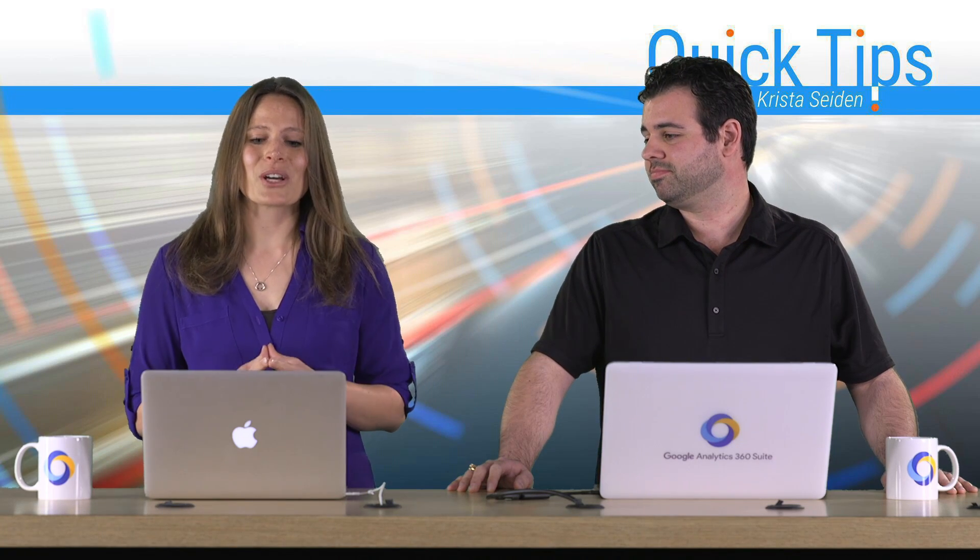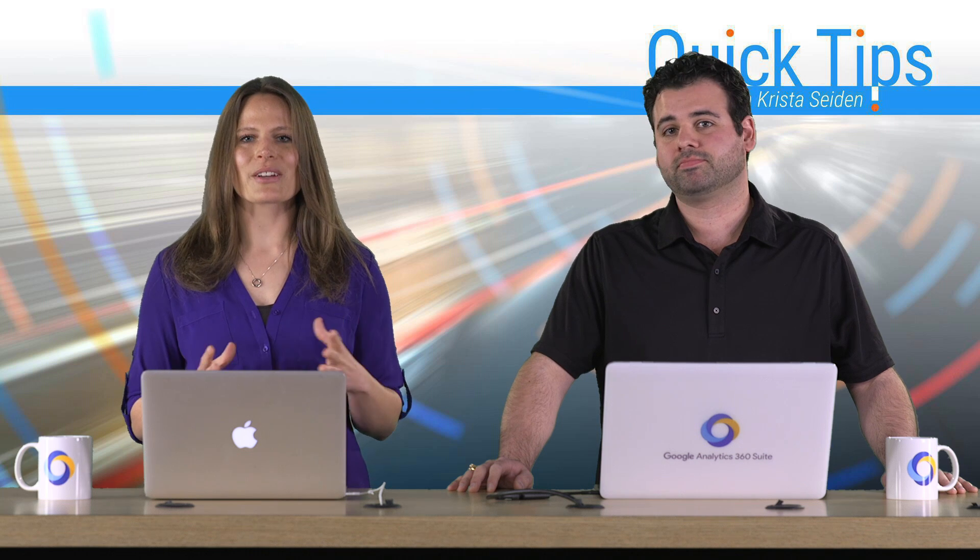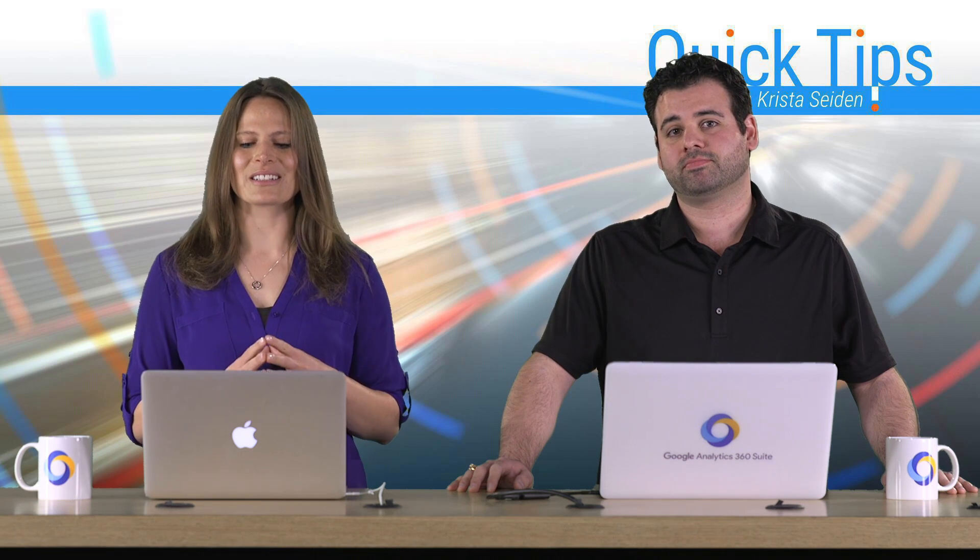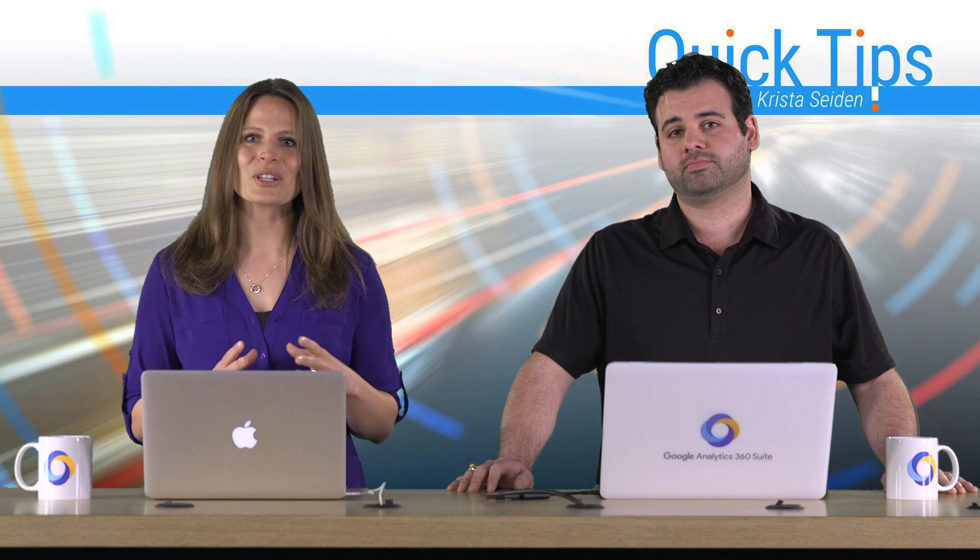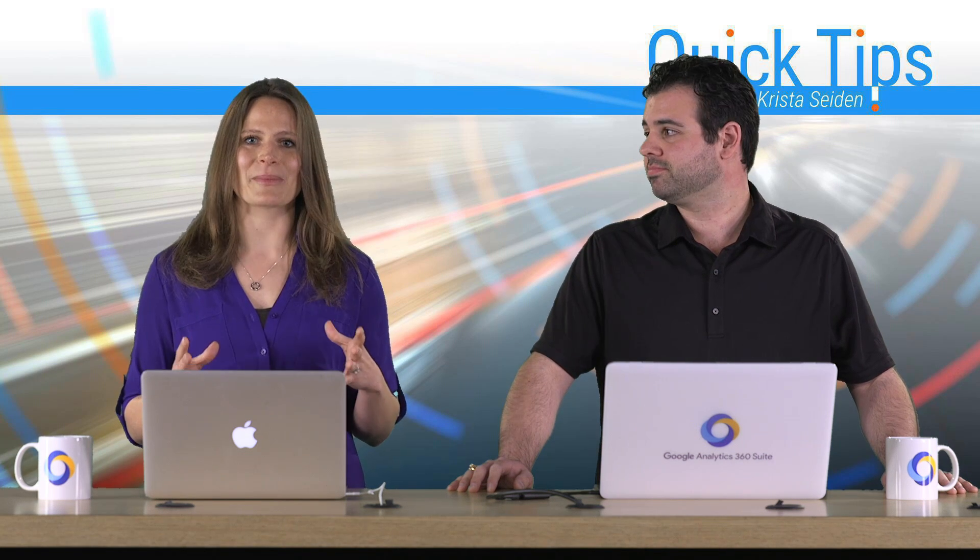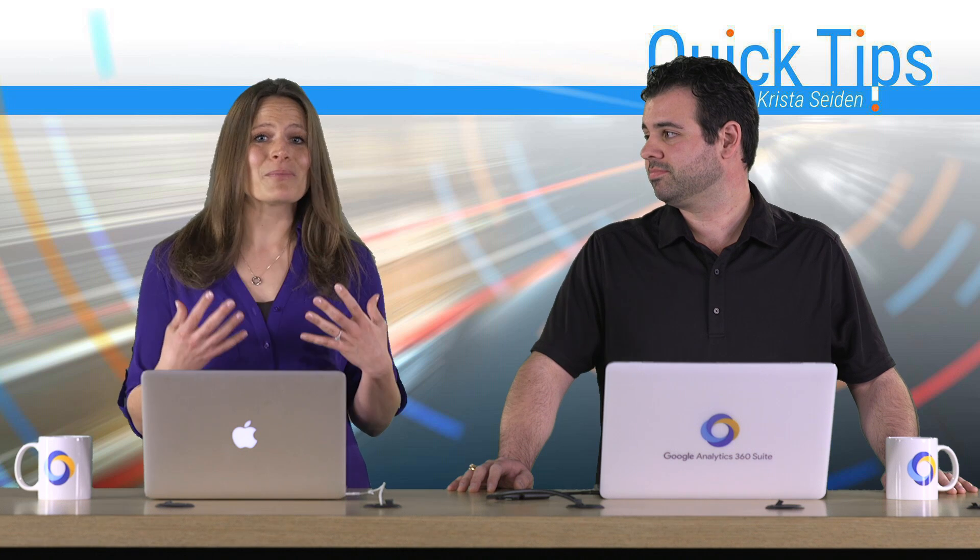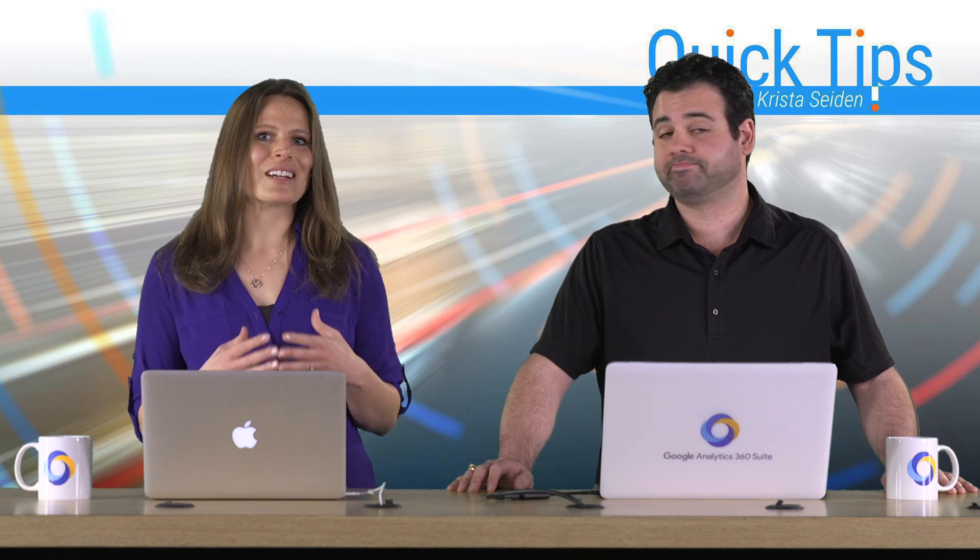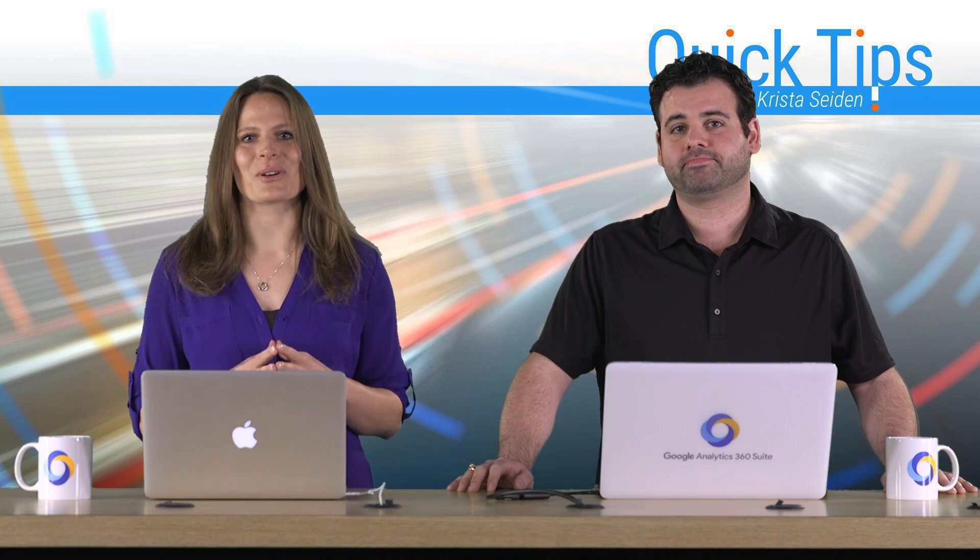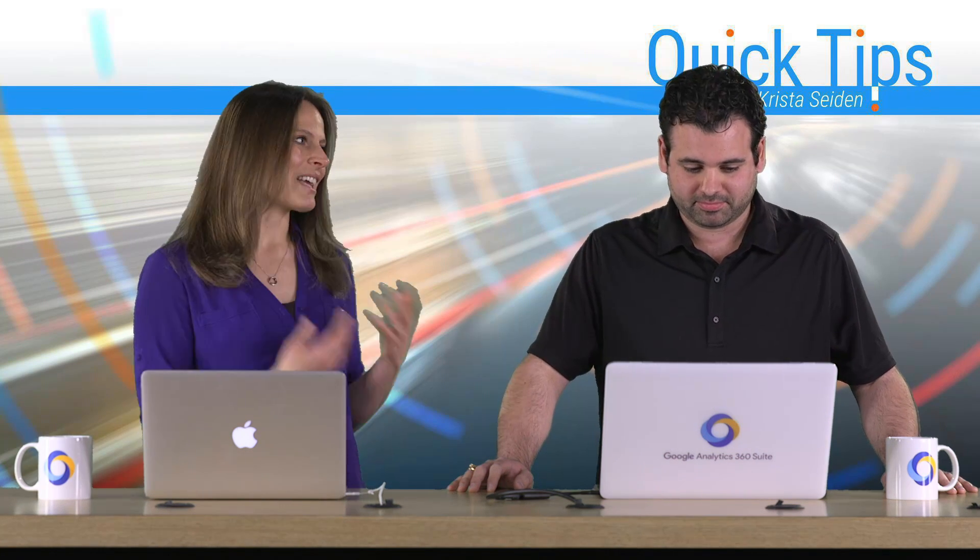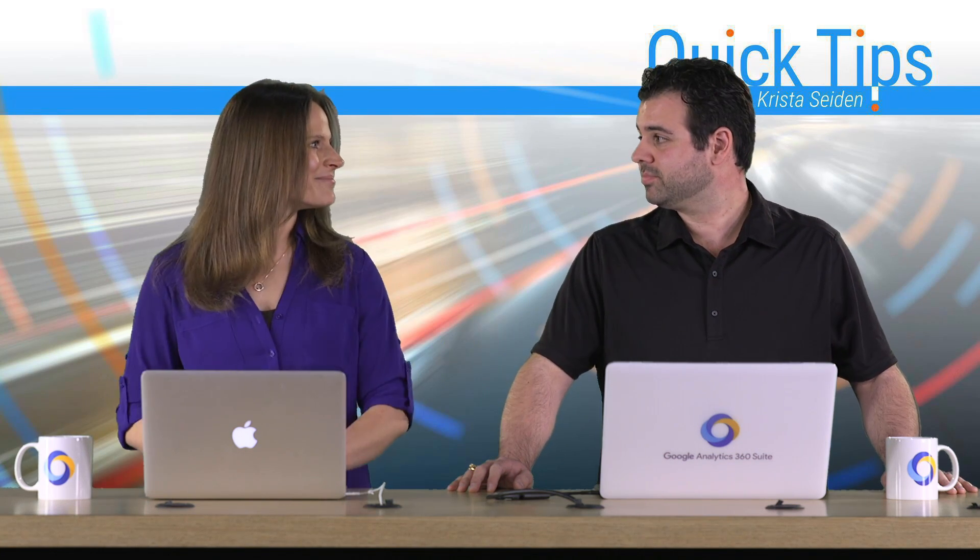So in this quick tip video, Scott is going to walk us through the new centralized Google Analytics settings variable in Google Tag Manager, and this is something I know I'm super excited about, and I think you guys will also be, so with that, I'm going to hand it over to Scott.